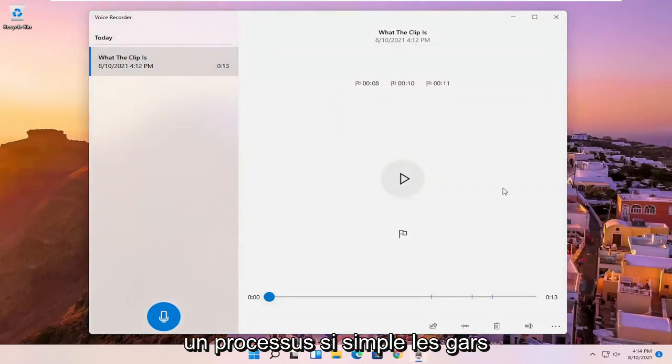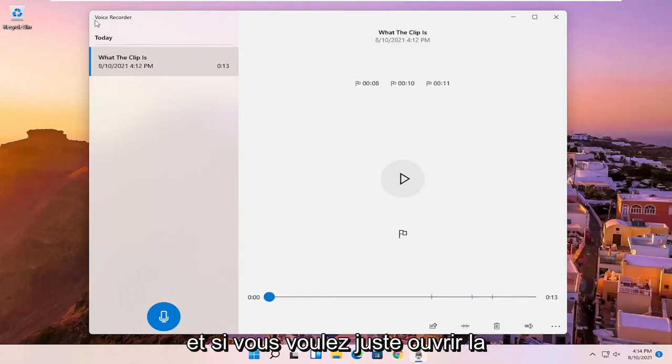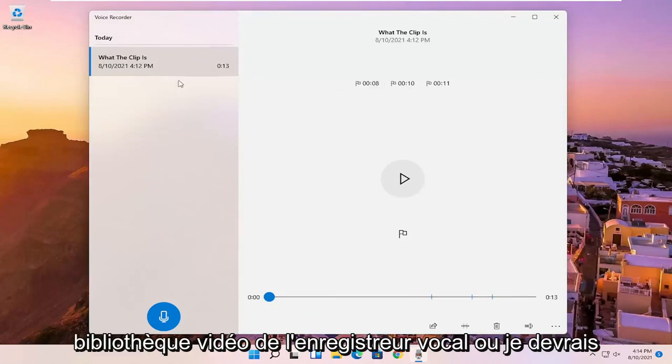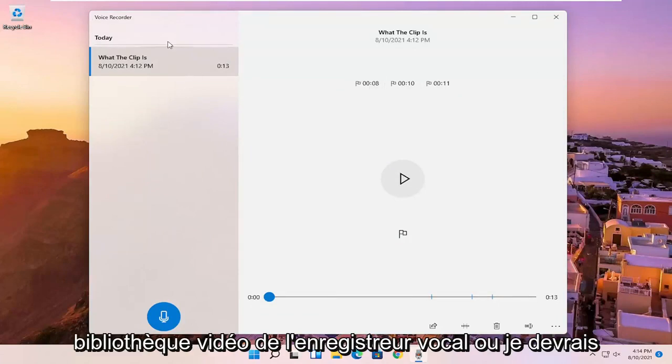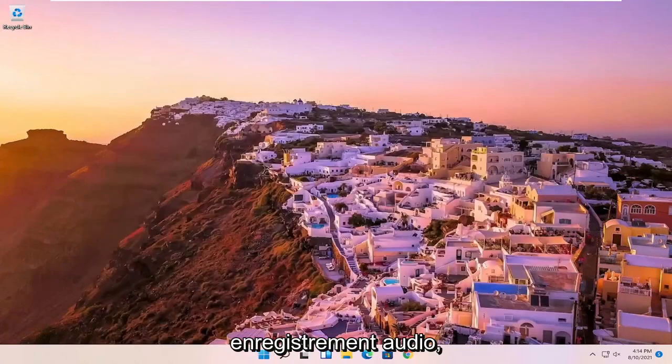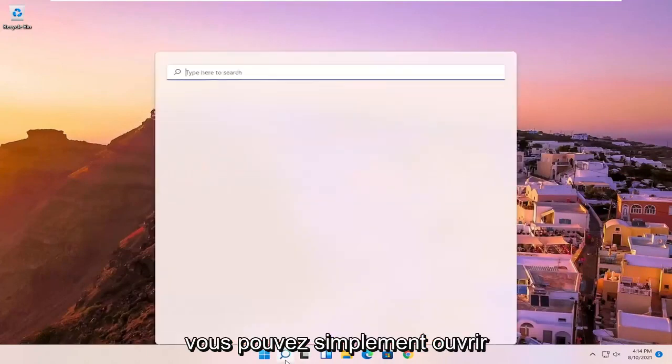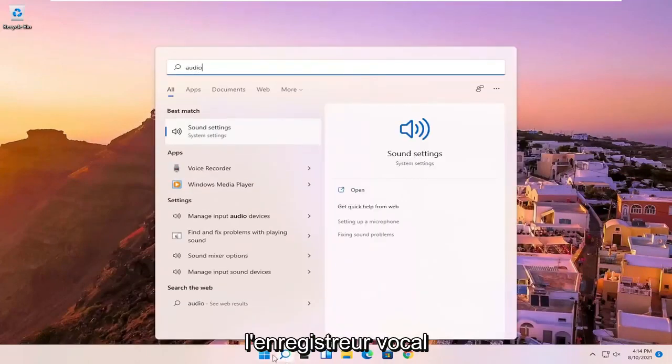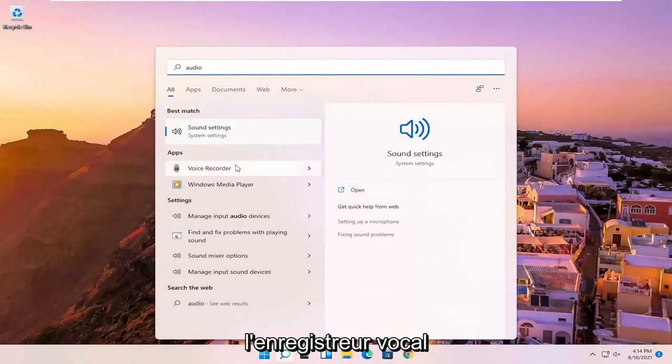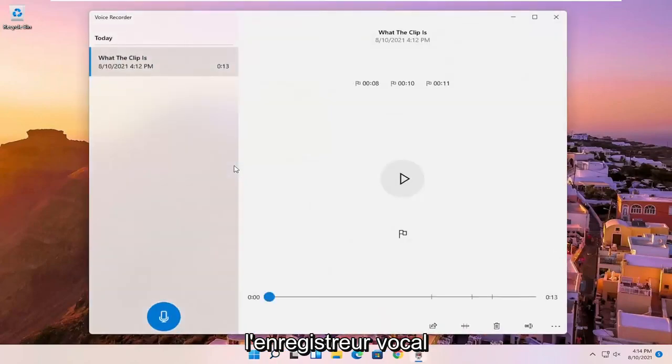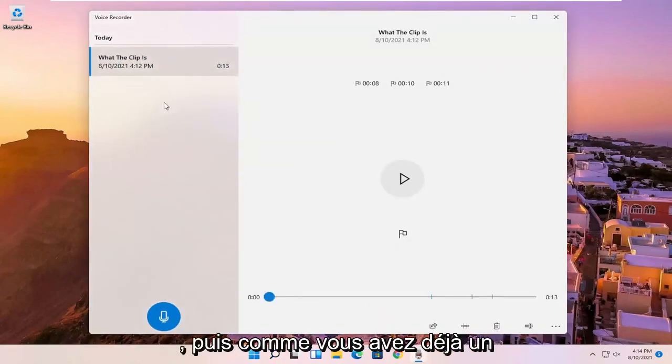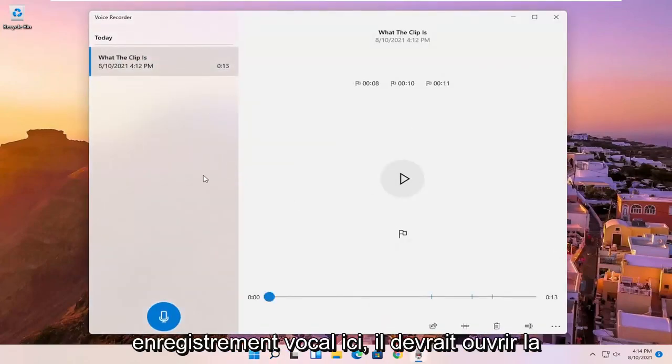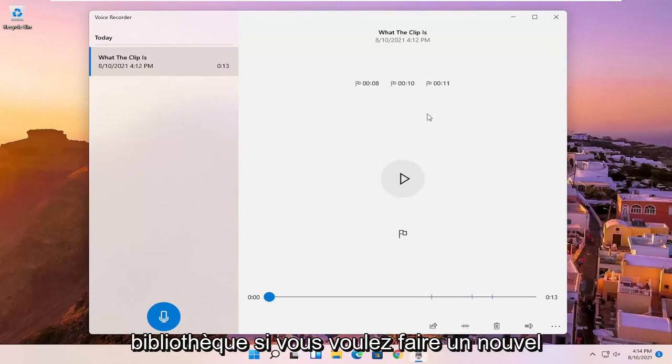So pretty straightforward process, guys. And if you just want to open up the voice recorder audio library, and not just begin the audio recording, you can just open up the voice recorder. And then since you already have a voice recording in here, it should open up the library.